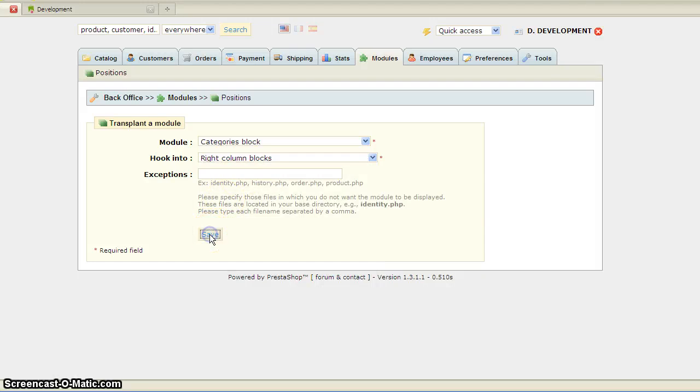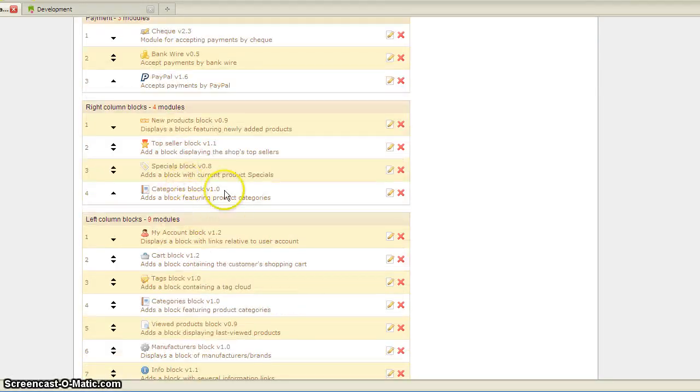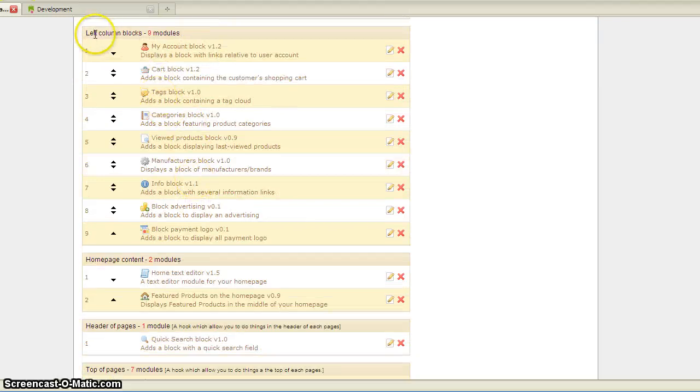And I'll save that, and I'm going to delete the one on the left column.